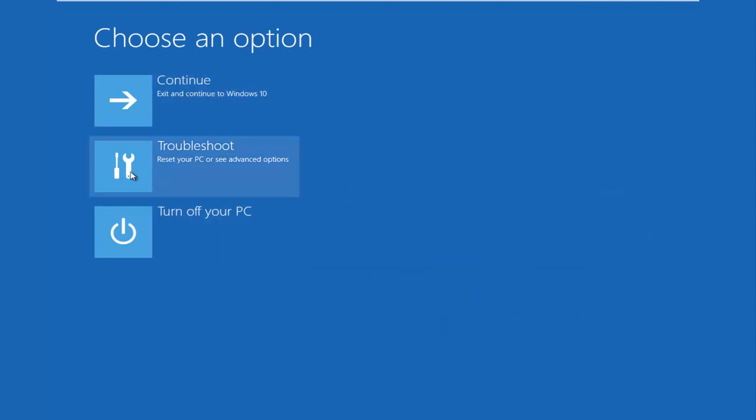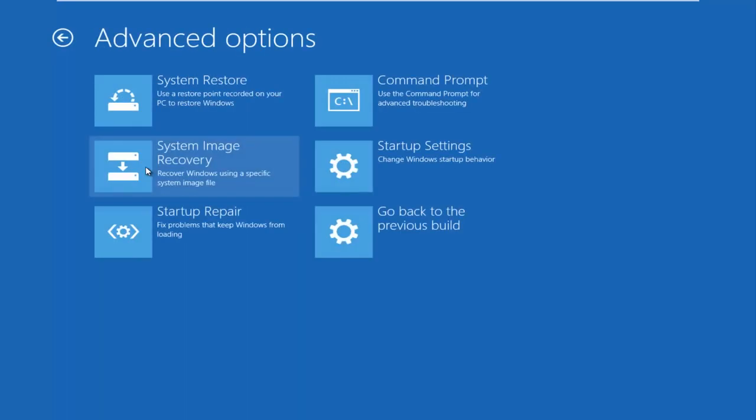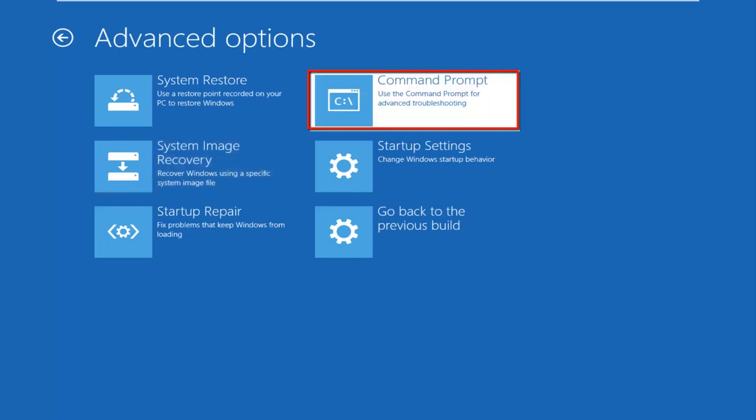So we're going to left click on troubleshoot. Then we're going to left click on the advanced options tile. And then we want to left click on command prompt at the top right here.